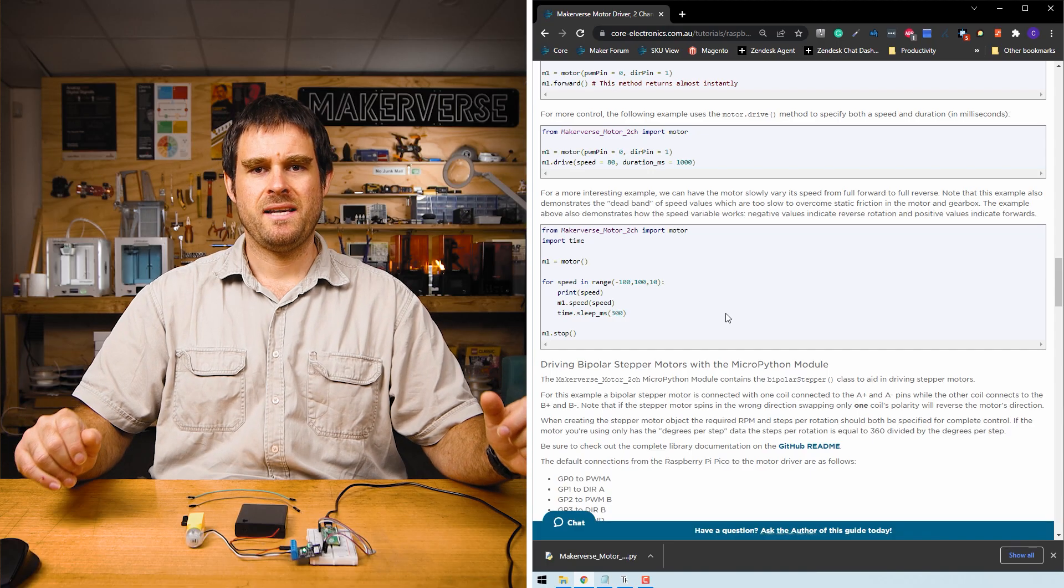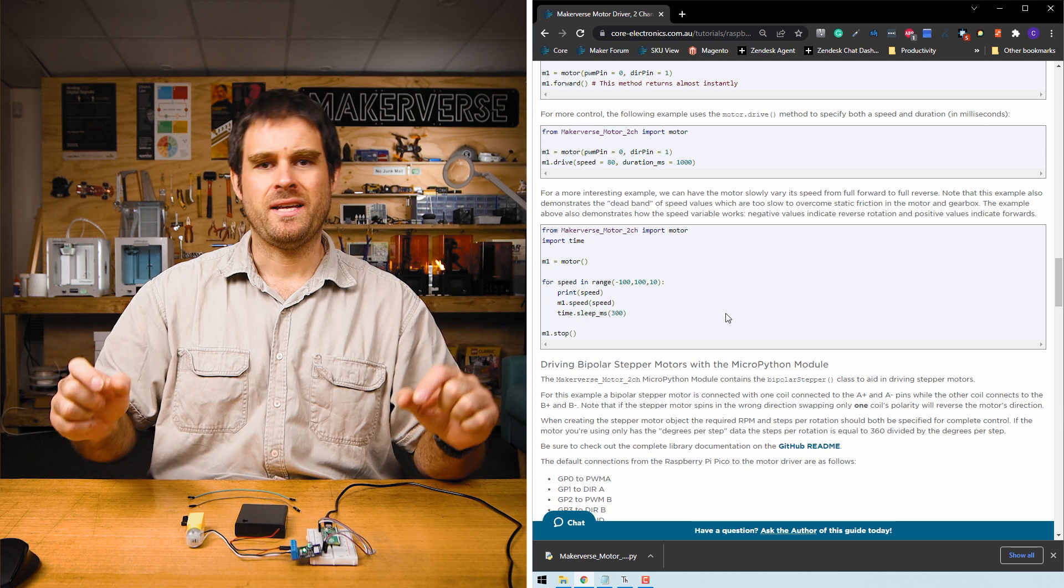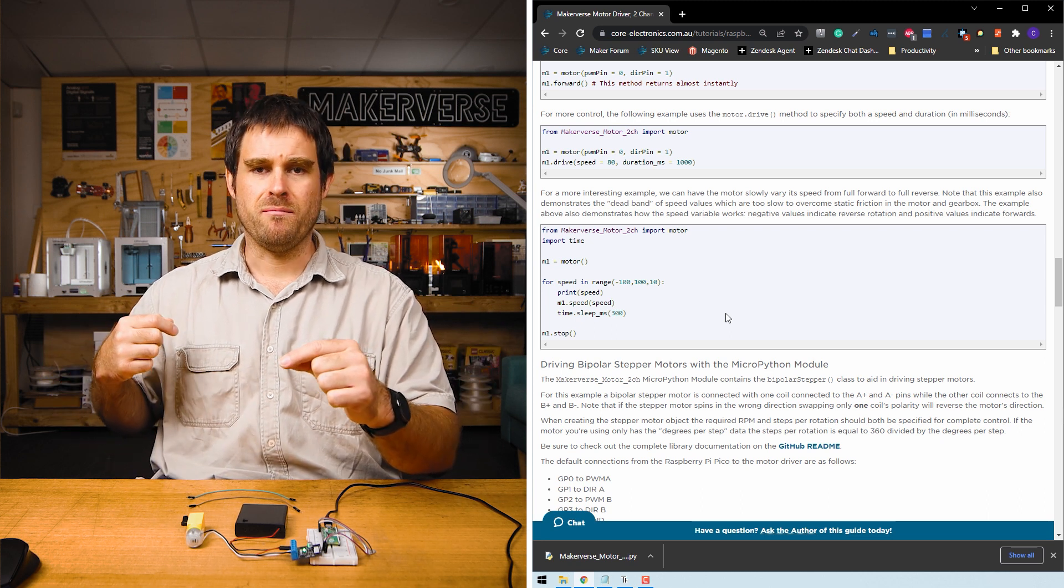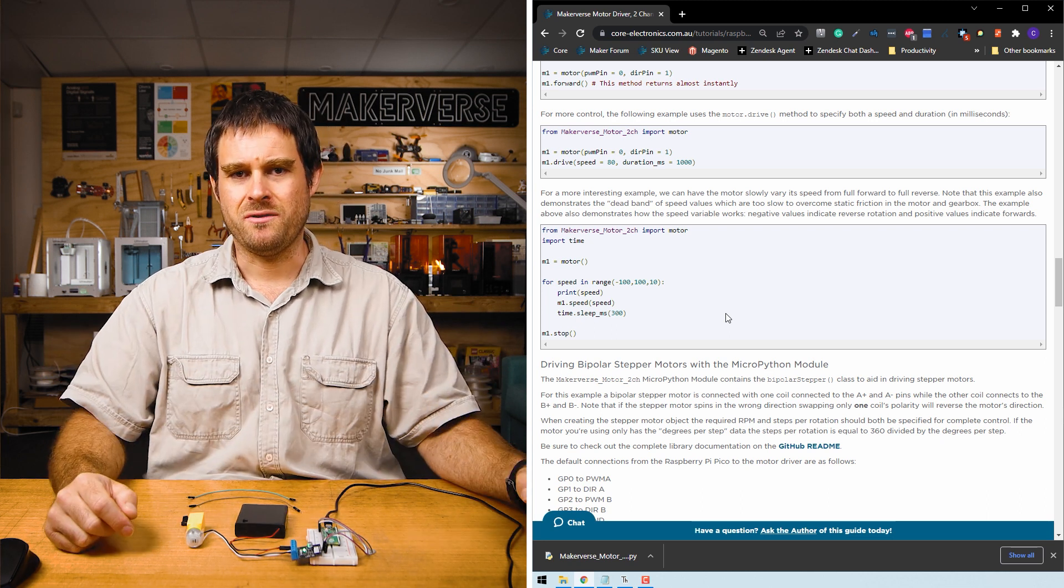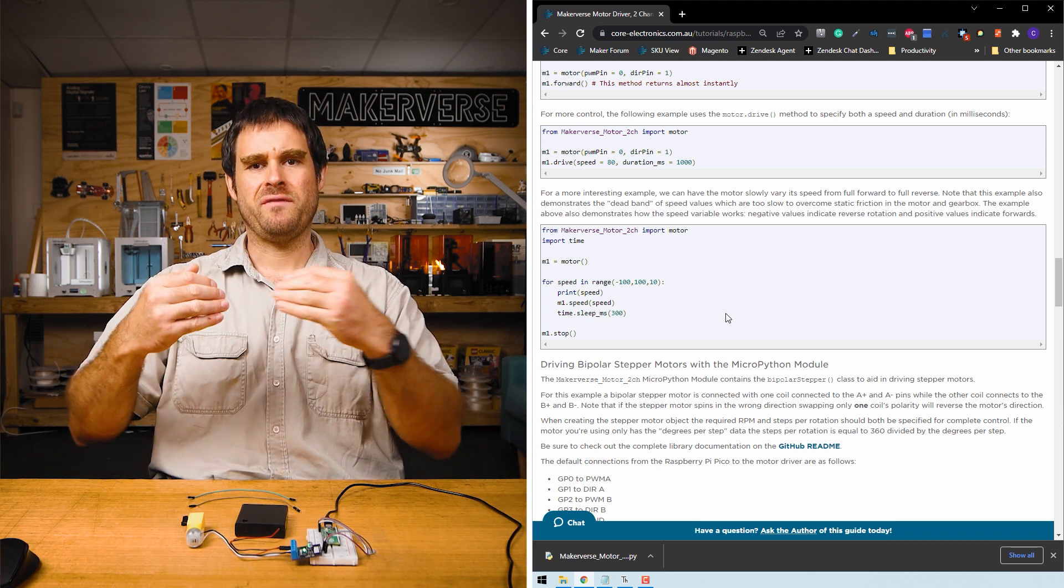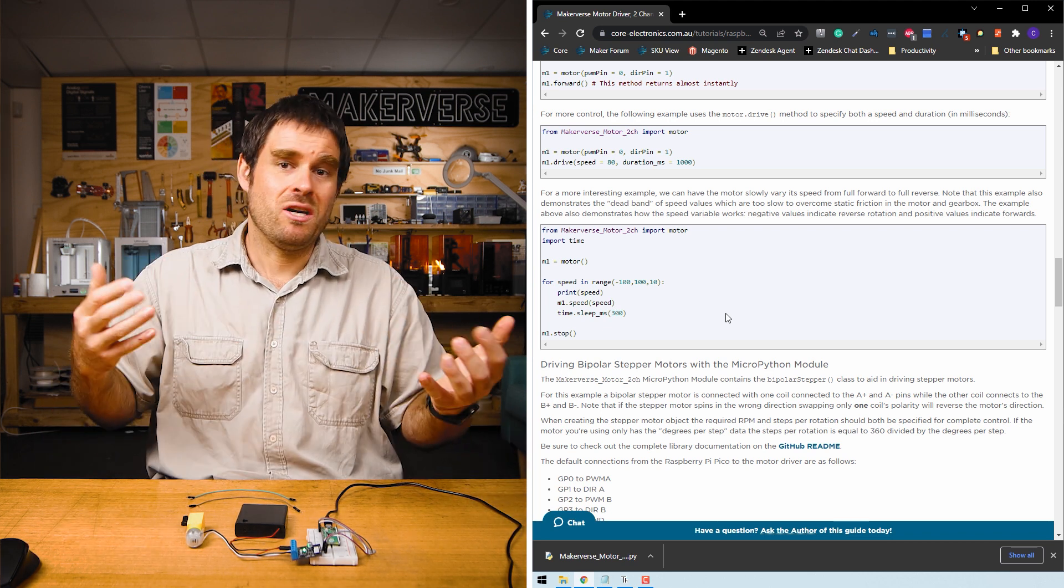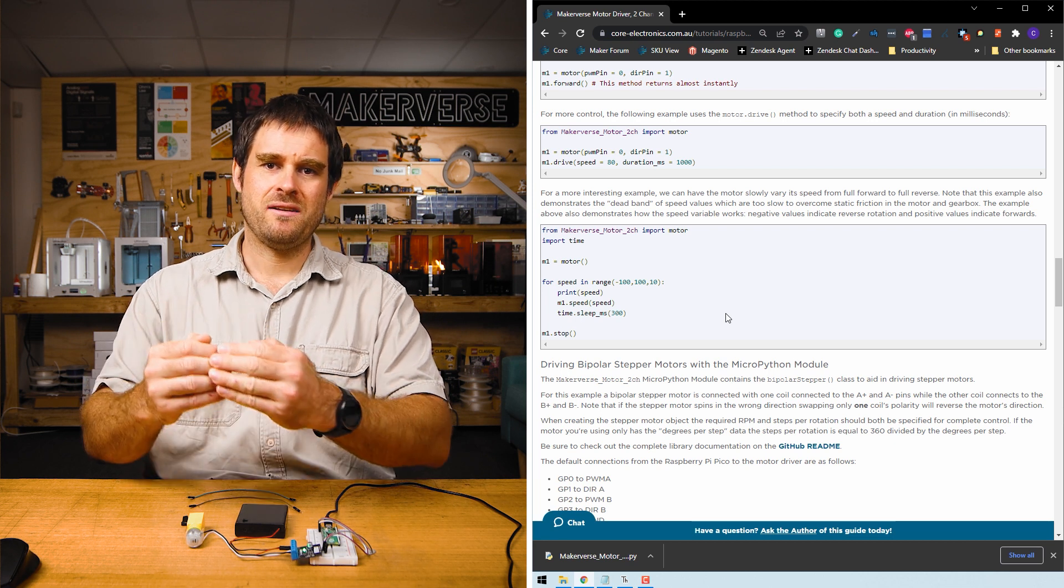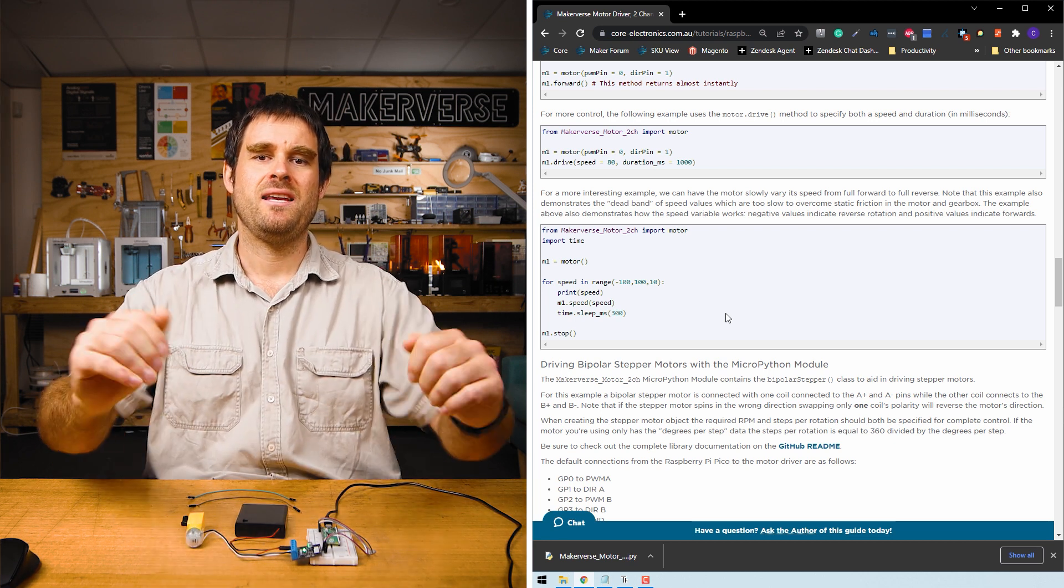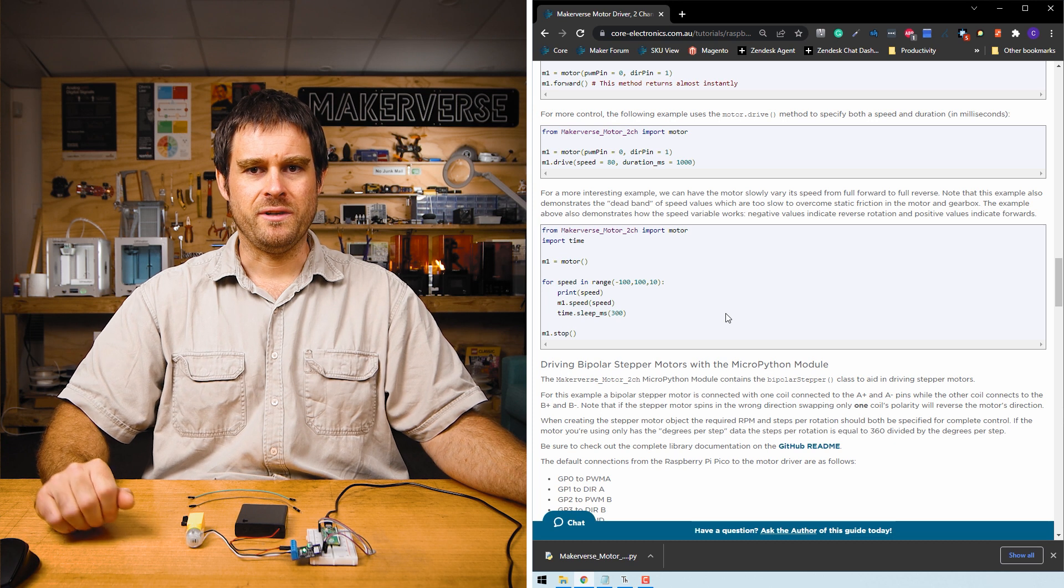Moving on to the last example. Here we have a loop that slowly ramps up the speed from minus 100 to positive 100. What this does is start off at full reverse. The negative numbers in the speed imply a reverse direction and slows down to zero and then speeds up again in the opposite direction up to full forward.